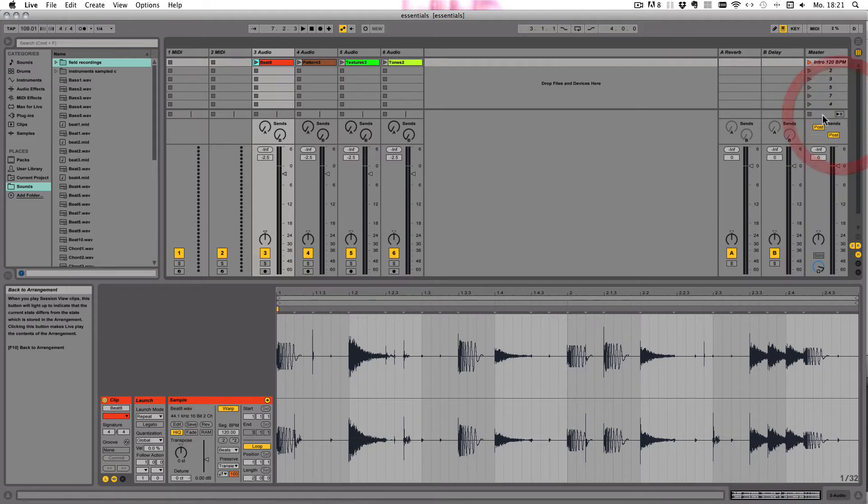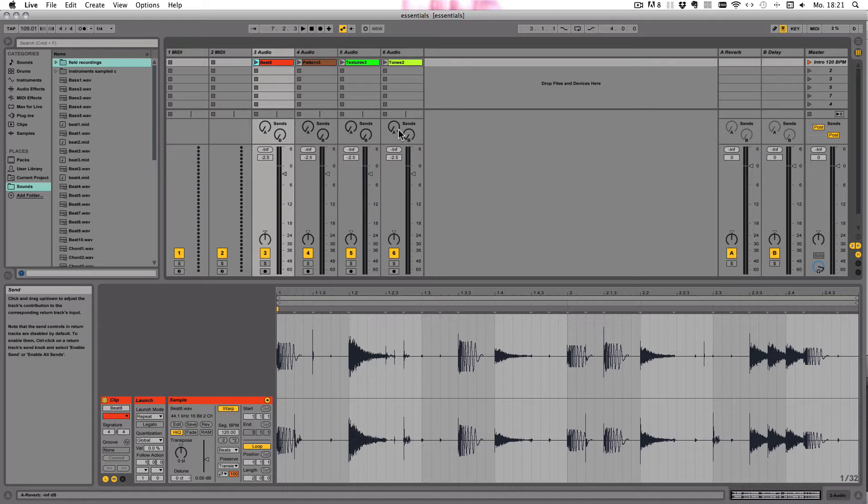I'm just gonna quickly stop our clips by clicking the back to arrangement button. And let's talk about clip types.